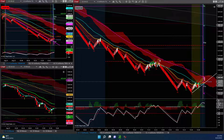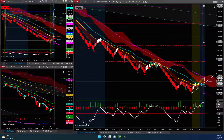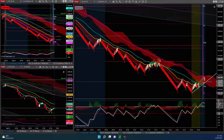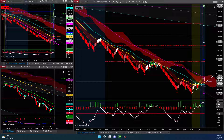Hello everyone. Let's take a look at a couple of trades I made today in the market. I did NQ and also CL crude oil. The profit today was $2,240.